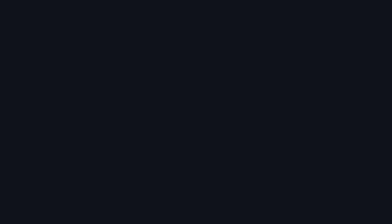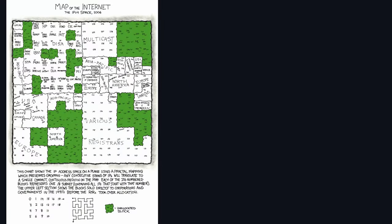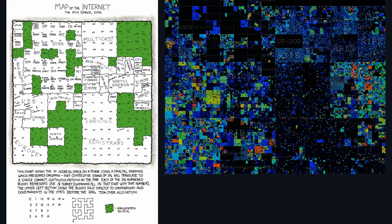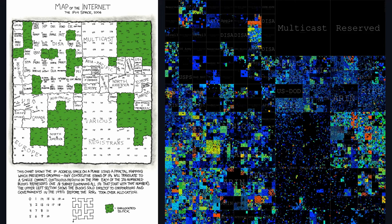And thanks to their locality preserving properties, XKCD chose to use one of these space-filling curves in his map of the internet, which shows how all the IPv4 addresses on the internet are divided. And here's another more detailed map that I found on a blog post.